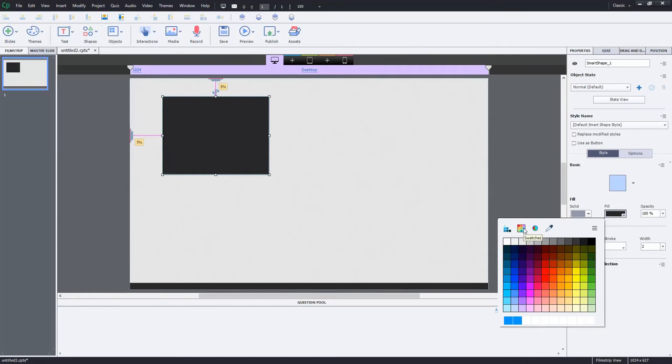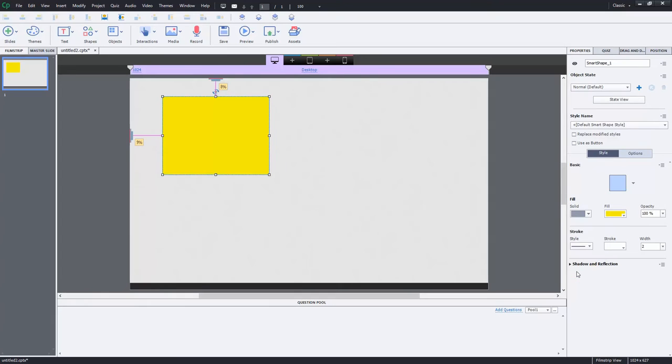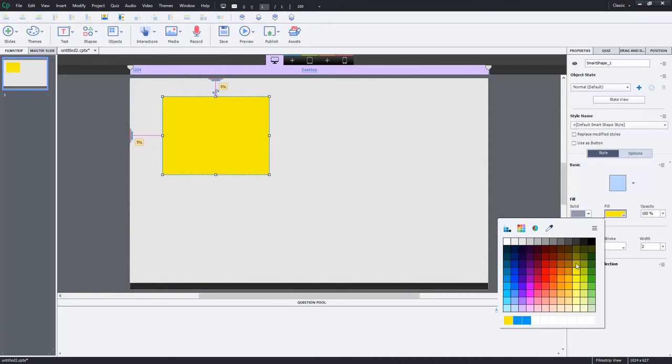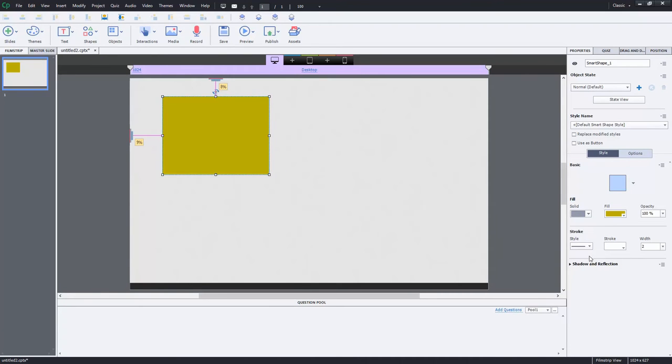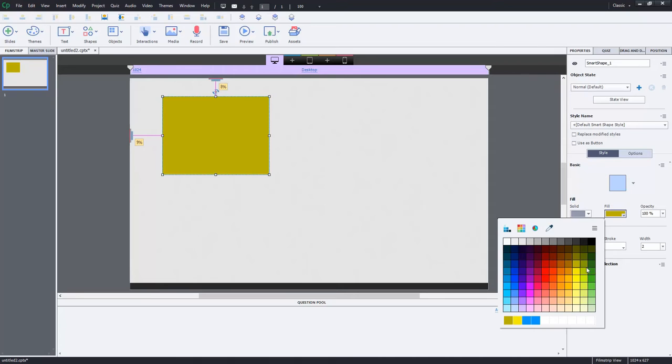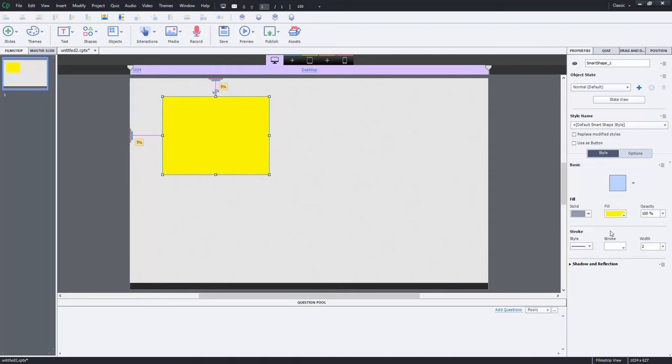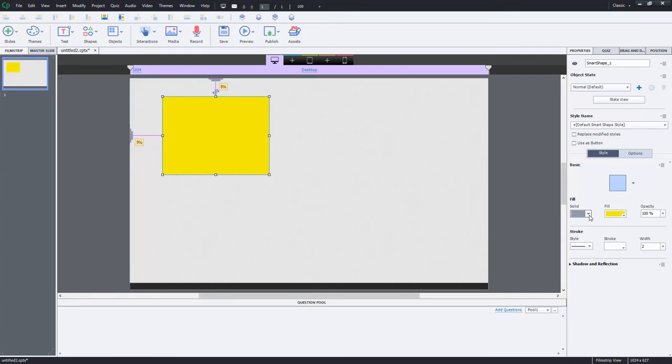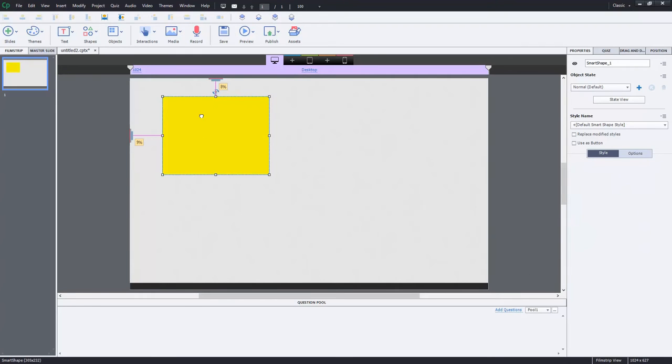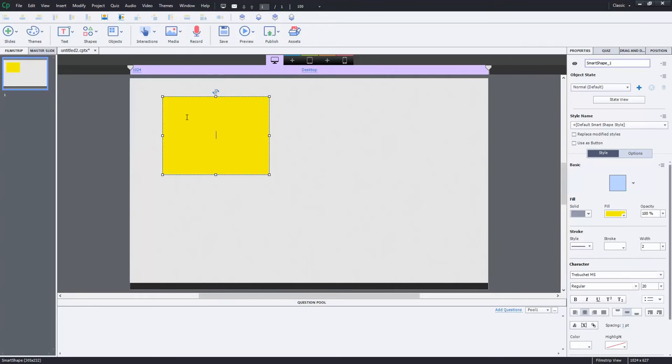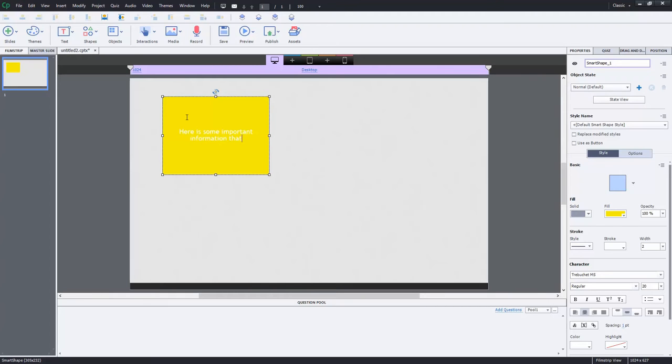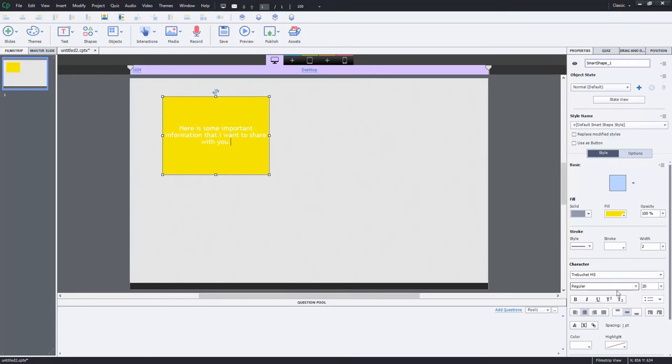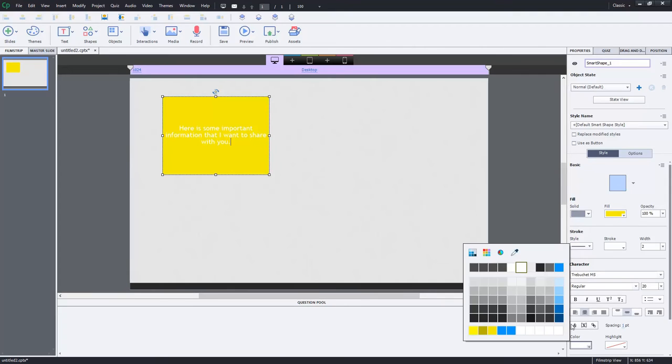We'll choose a color that makes it reminiscent. A little too bright yellow for me. Let's go, no, I don't like that either. I guess that's okay. And solid object there. And let's just add some text to that. Here is some important information that I want to share with you. And you can set that up to look however you want.